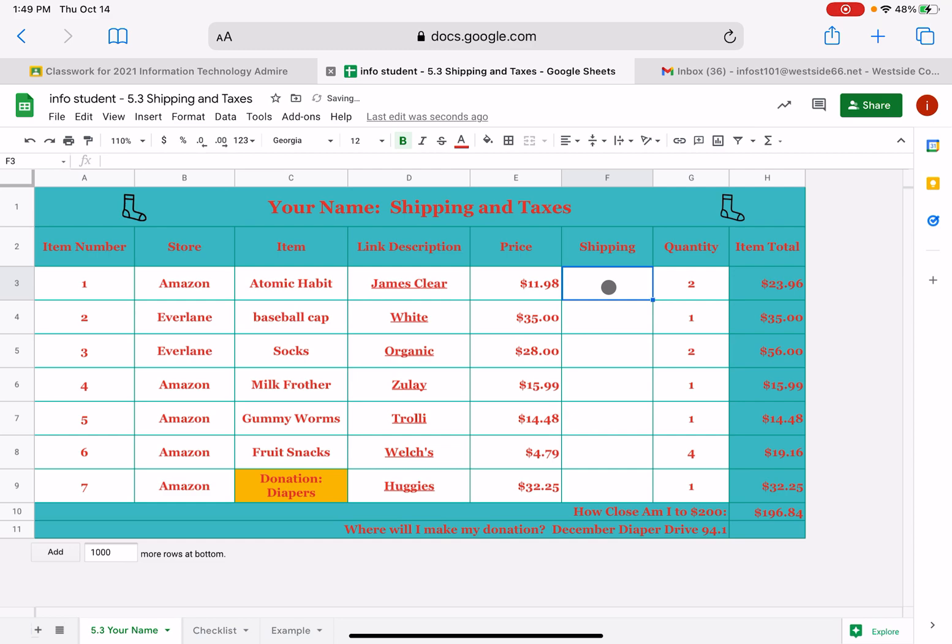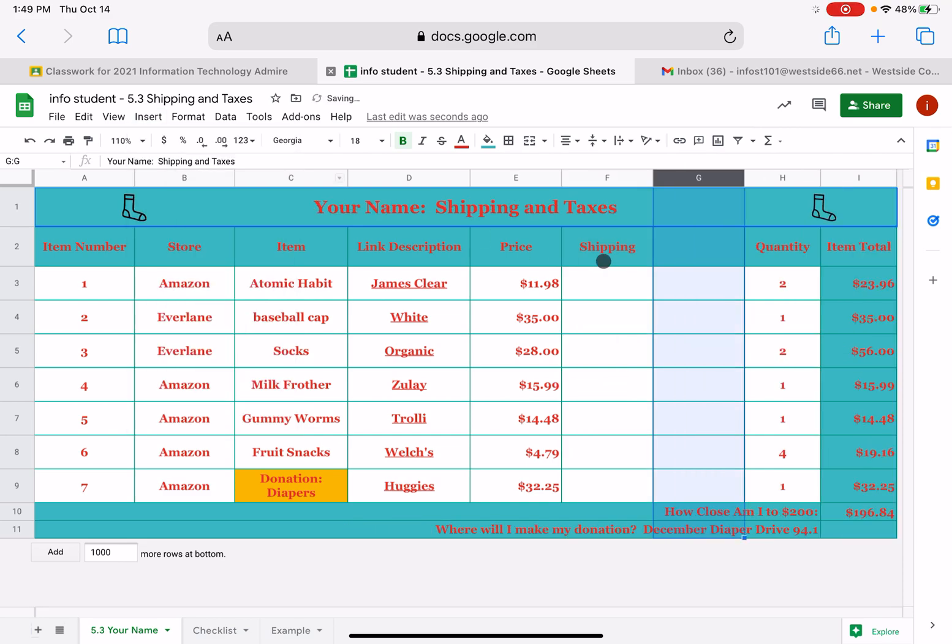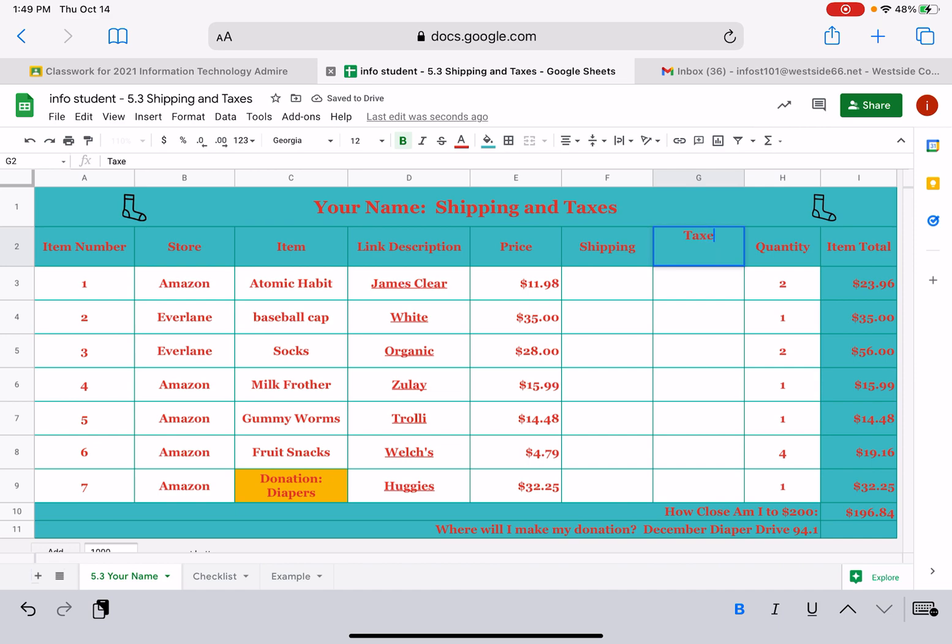Now we need one more column to the right of shipping. And that one is for taxes. So we're going to click on this column F and we're going to go up here to insert. And we're going to do a column to the right. And we're going to label this one taxes. That's all you have to do for task four. If you want to finish that quickly, come on back and I'll help you with calculating those charges.